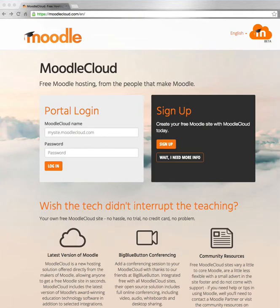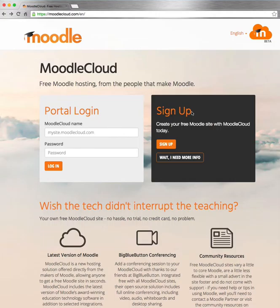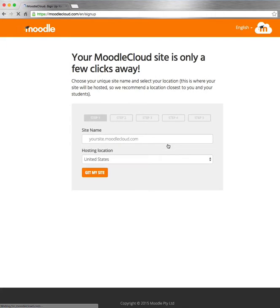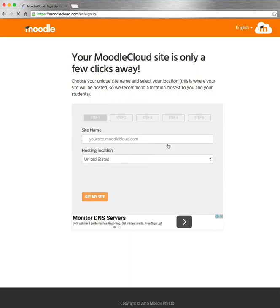Firstly, point your browser at MoodleCloud.com. You've got a page looking much like this one here, and on the right side where it reads 'Create your free Moodle site with Moodle Cloud today', you click the Sign Up button. We're going to step through the five steps — there's an on-screen wizard and then the information required.